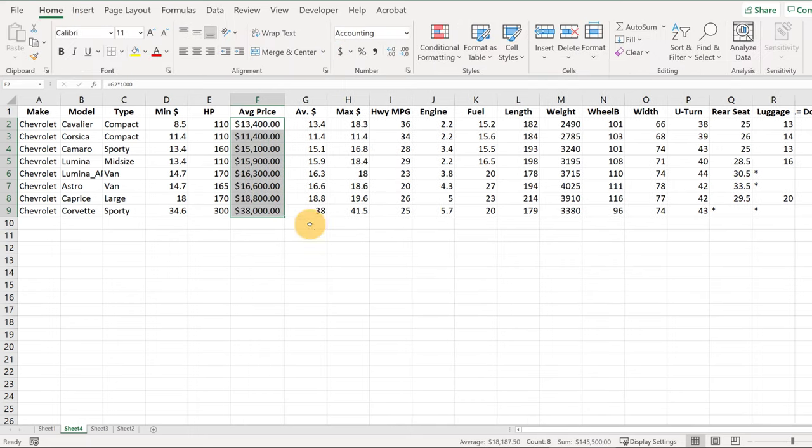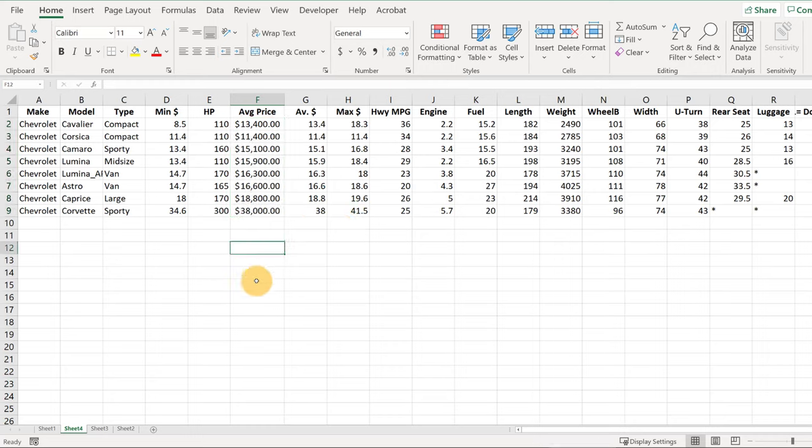And the last thing I'm going to do is I'm going to click Home and then I hit this dollar sign here. That'll format these in terms of dollars, which will look a little better on our graph, I think. Okay, now we're ready to make our graph, which is actually the easy part.